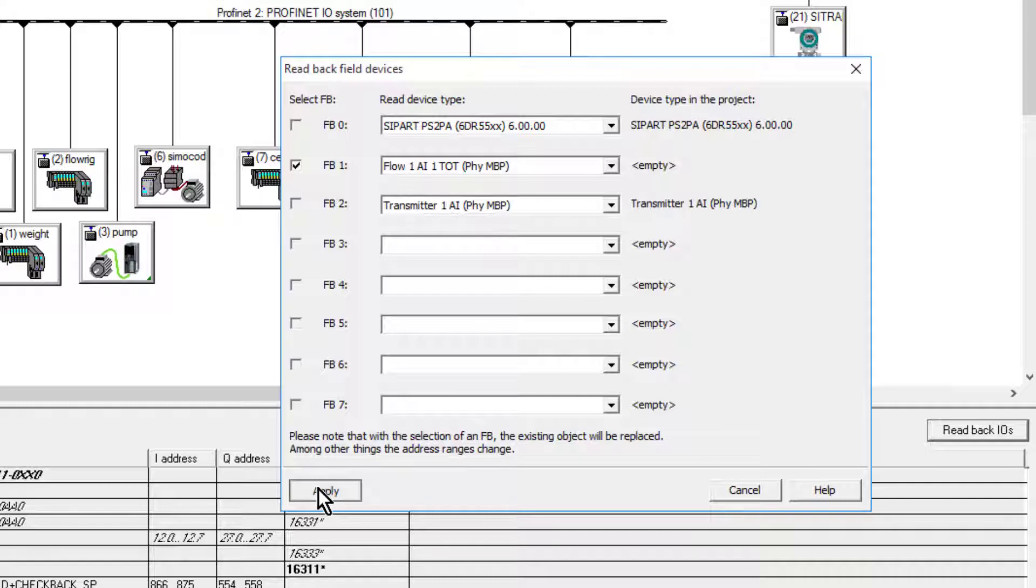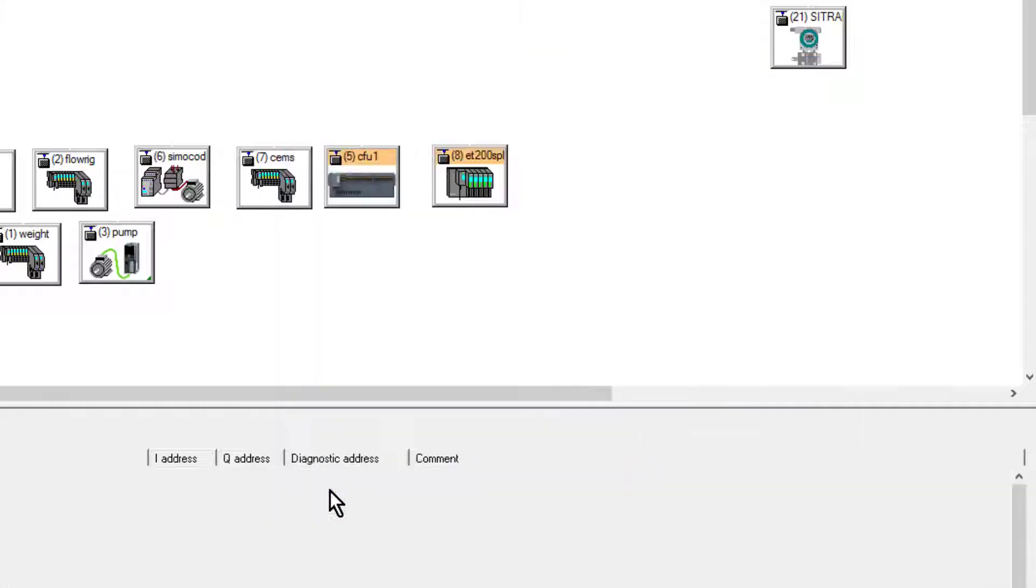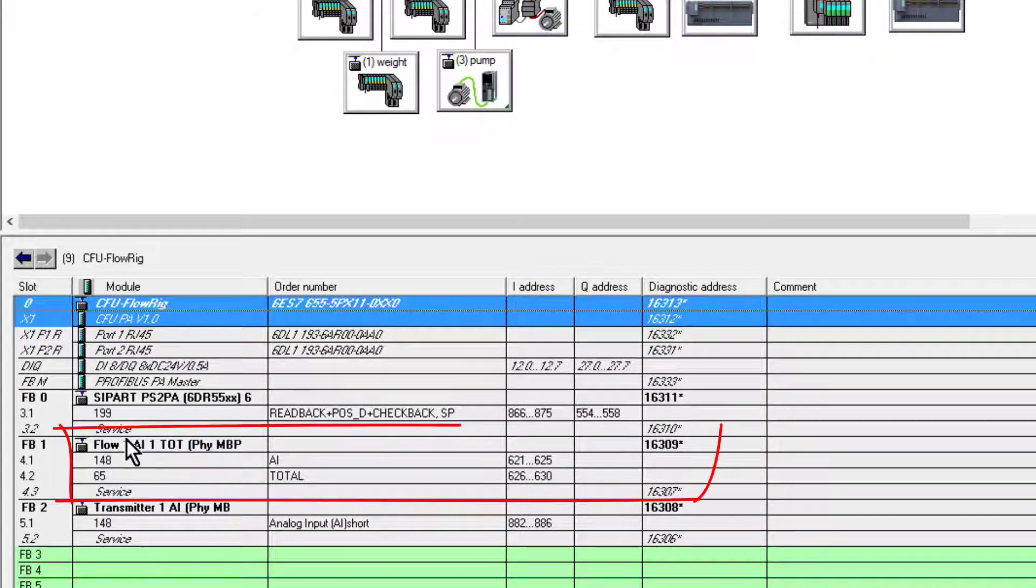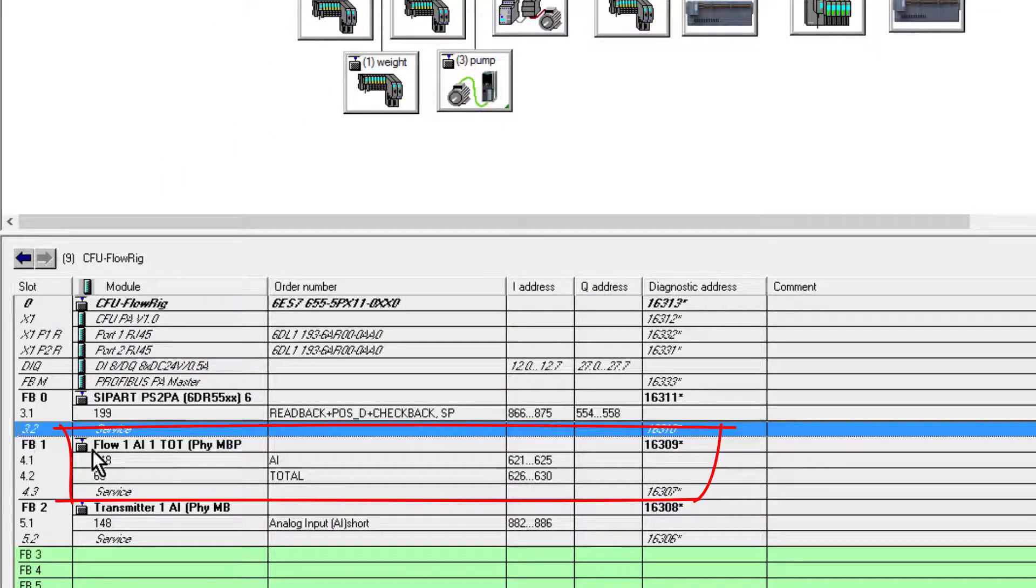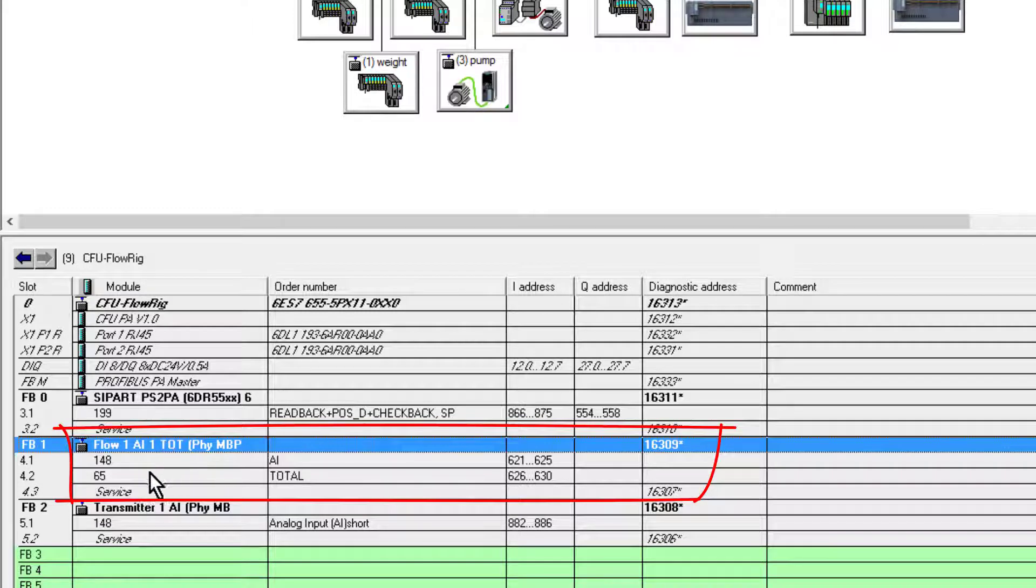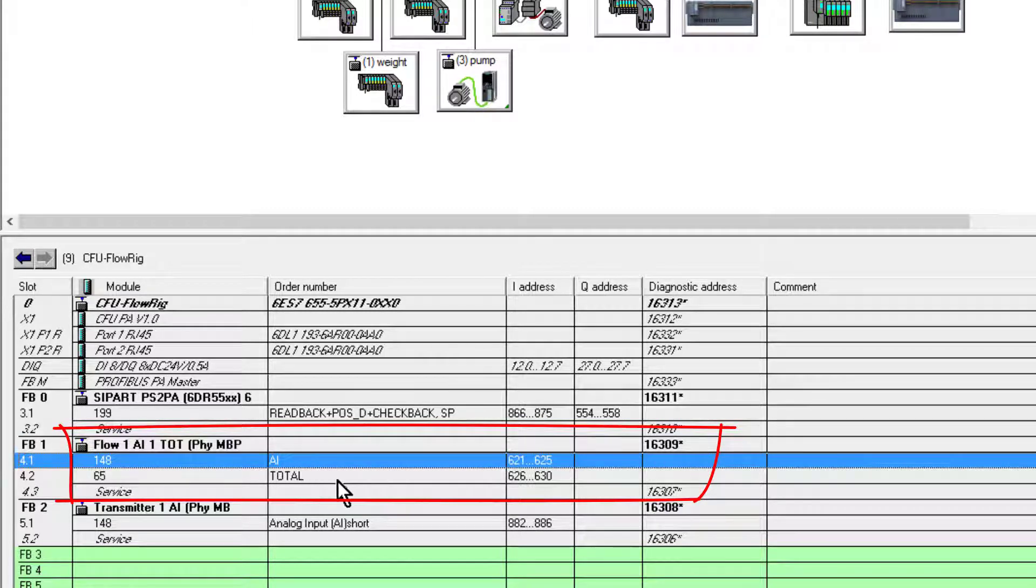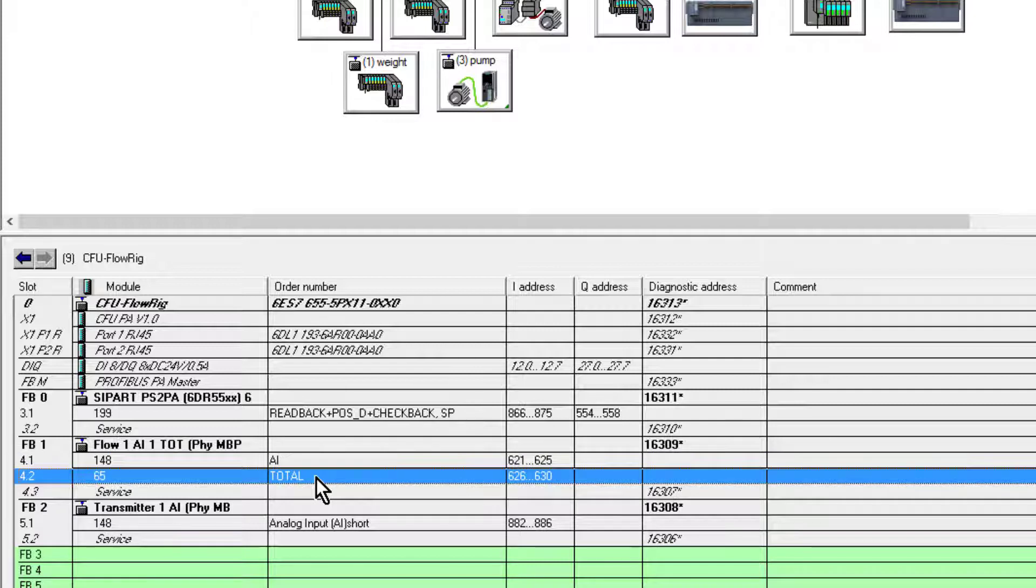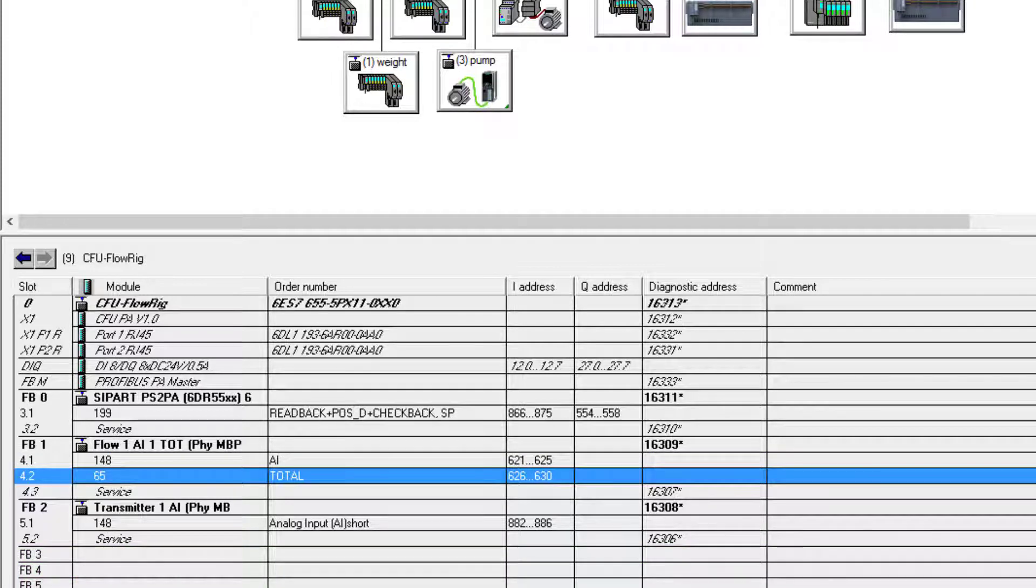And I can see here now that I have my flow meter with a totalizer. Now if I want to add control, this is where looking at the generic GSDs you might think this is all you've got.